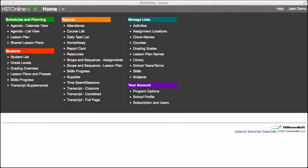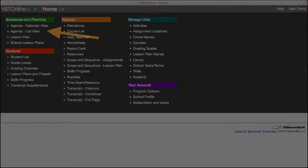Assignments are viewed either in the agenda list view or agenda calendar view alongside other agenda items such as appointments, attendance, chores, and days off.